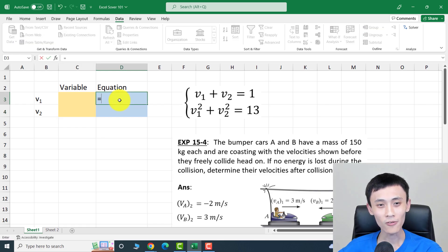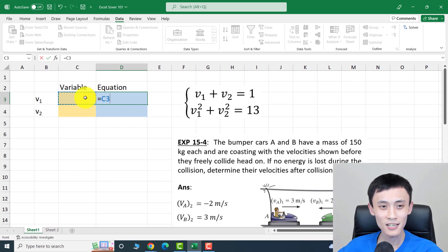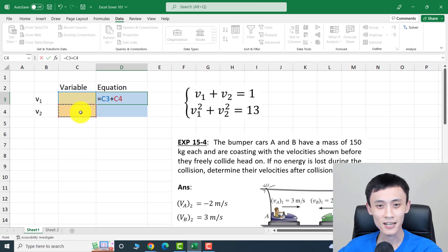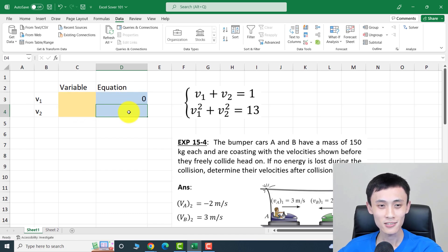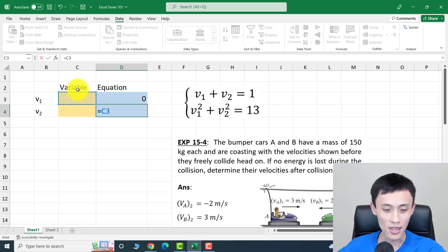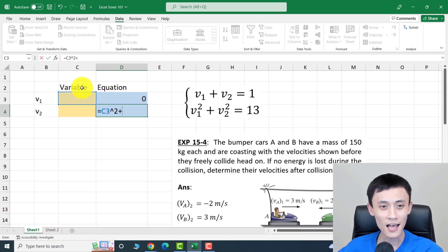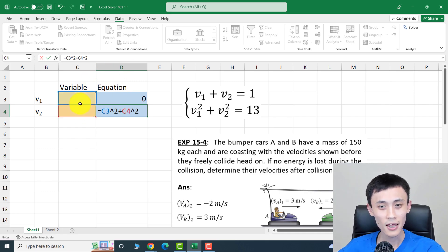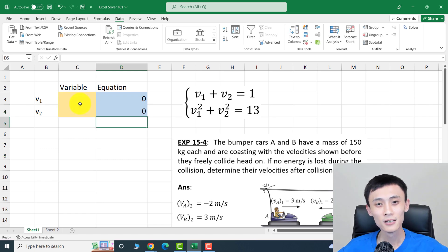For the first equation, type equals, then click the v1 cell, plus the v2 cell, equals 1. Hit enter. For the second equation, click the v1 cell, squared, plus the v2 cell, squared, equals 13. Hit enter.